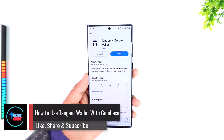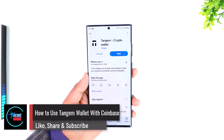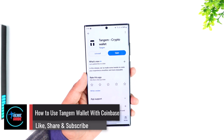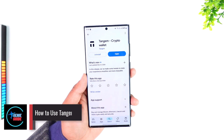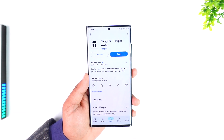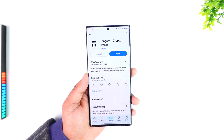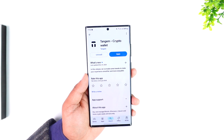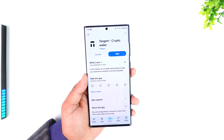How to use Tangium Wallet with Coinbase. Using Tangium Wallet with Coinbase depends upon what you're trying to do — whether you are trying to send cryptocurrency from one platform to the other, or something else.